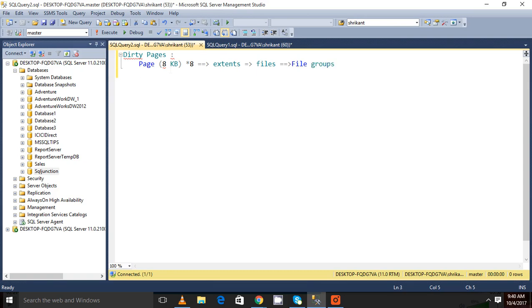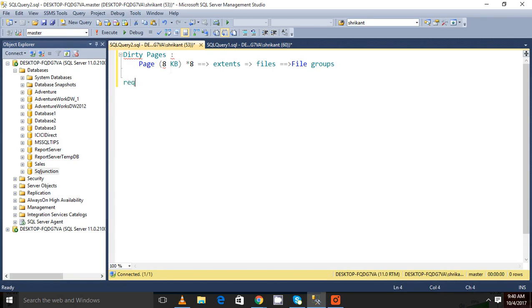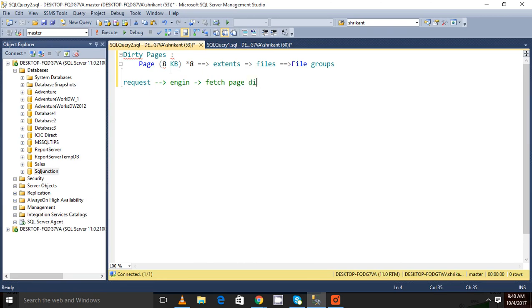Now, what are dirty pages? Whenever we do a request from the application to the SQL Server engine, what happens? The request goes to the engine, and this SQL Server engine then pages the pages from the disk basically. It pages the pages from the disk to the buffer cache.